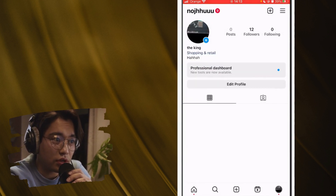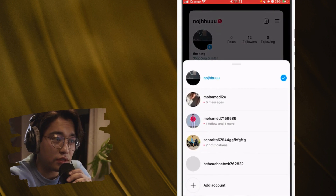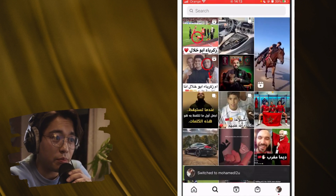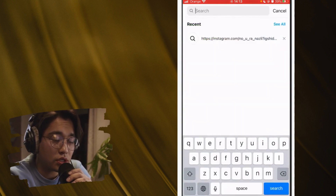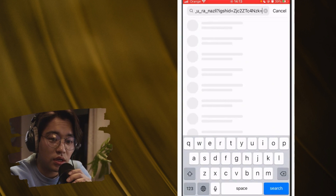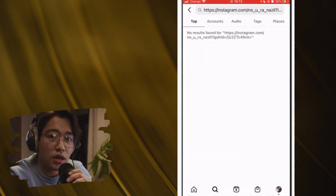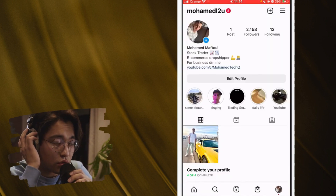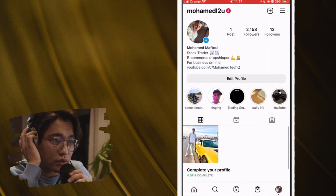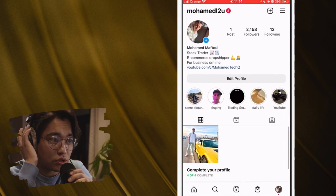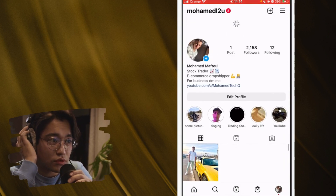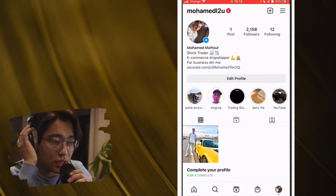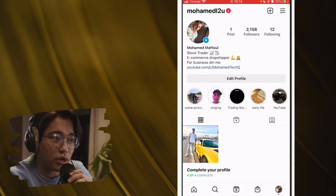I'm going to switch to that account. As you can see, when I search for that username I don't see the profile in the search results, because they blocked this account. Now what I'm going to do is unblock this person using the link we just copied.